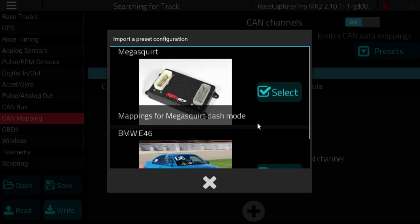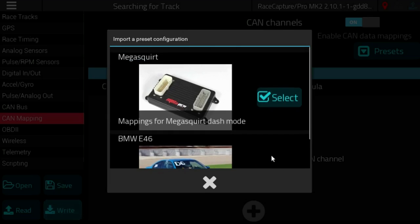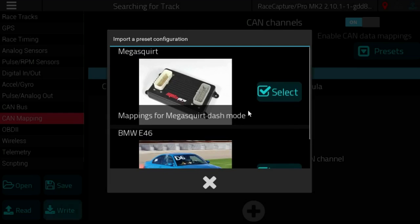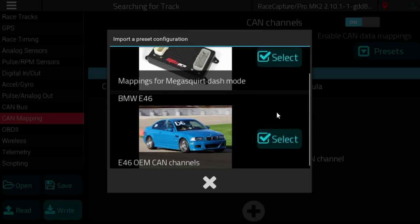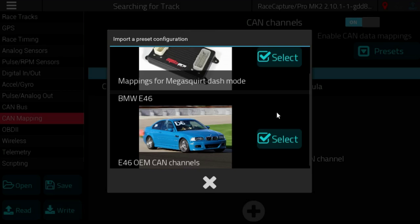Here as an example we have a Megasquirt and then of course the ever popular BMW E46 CAN bus instrument cluster data stream.